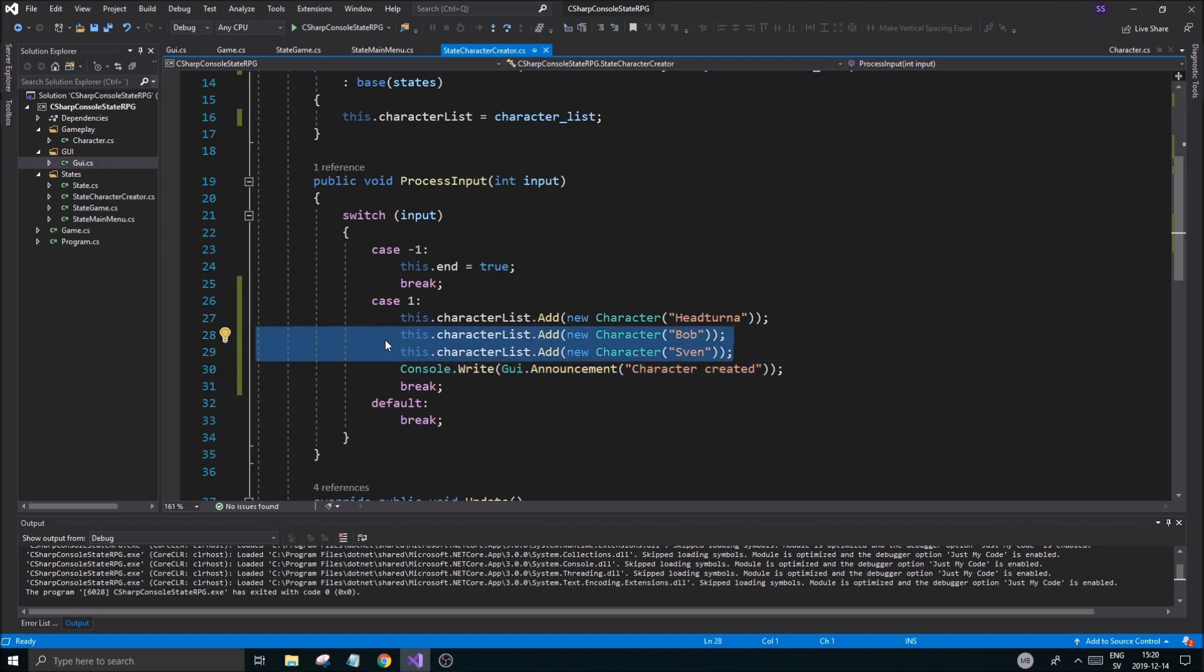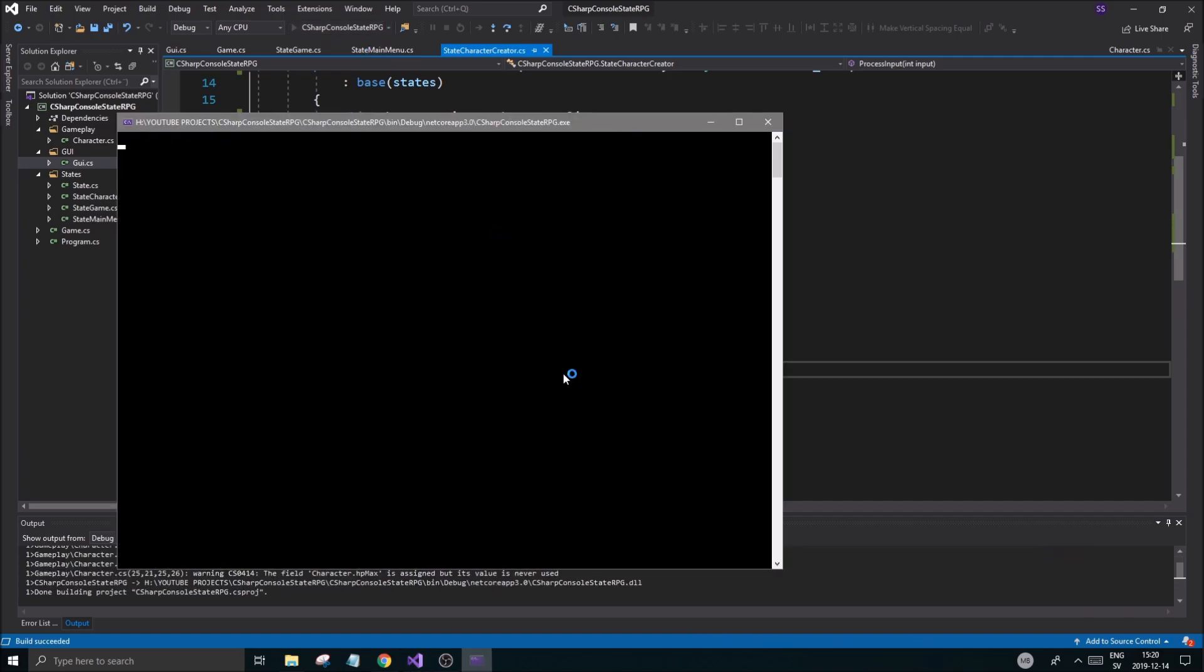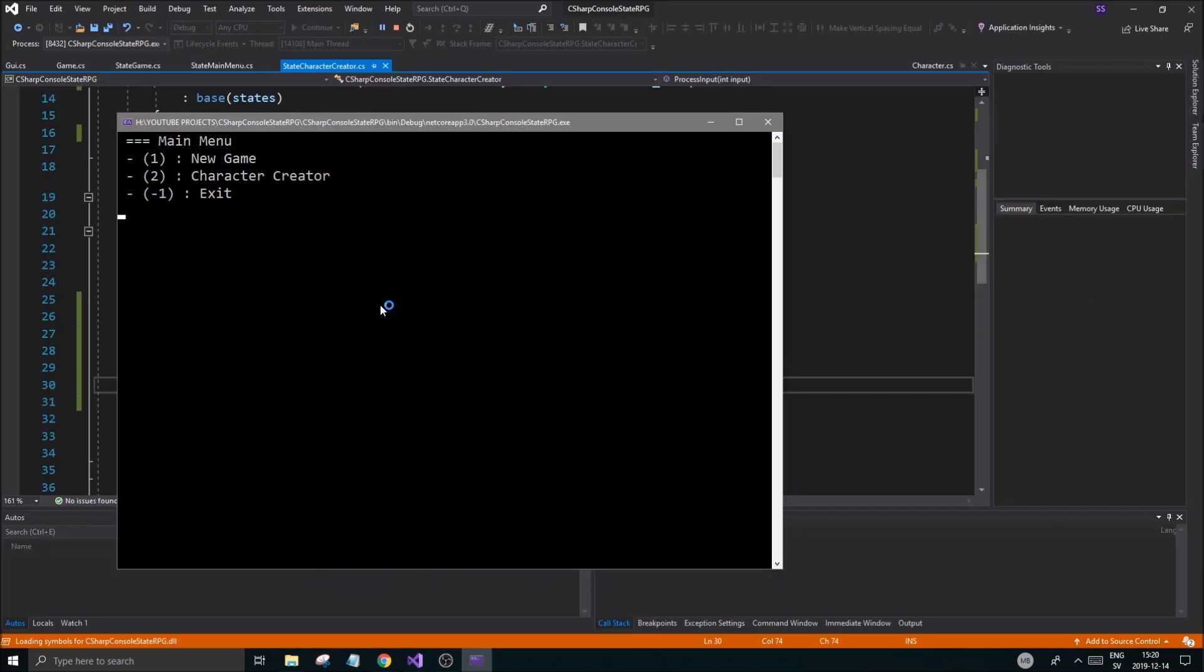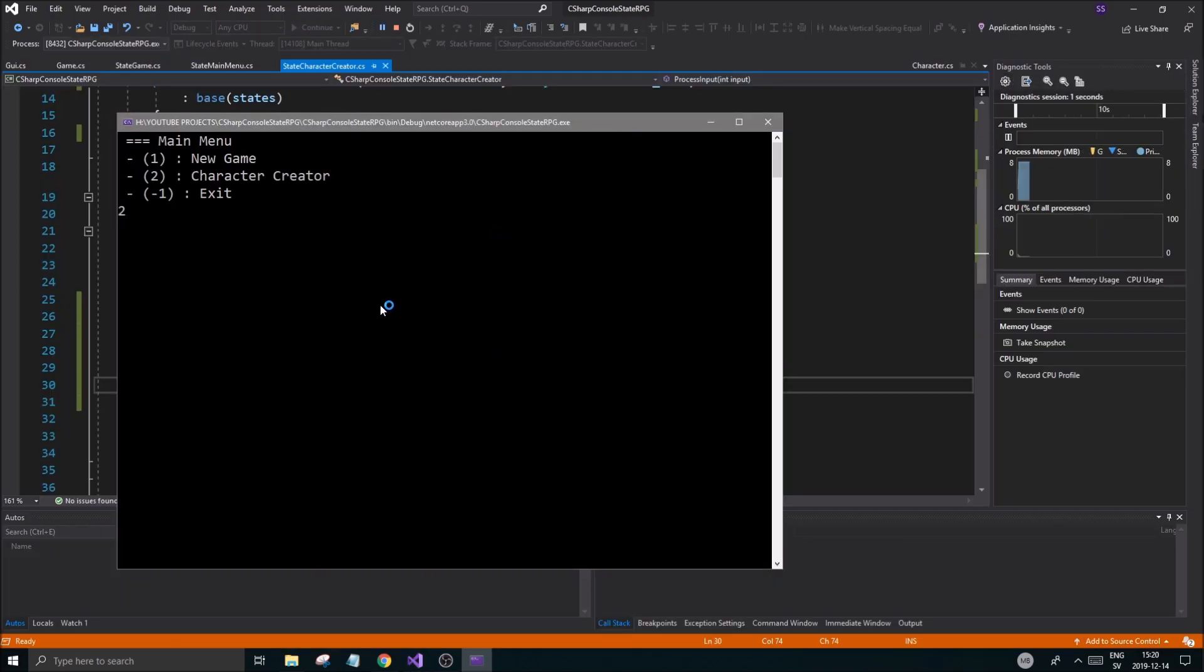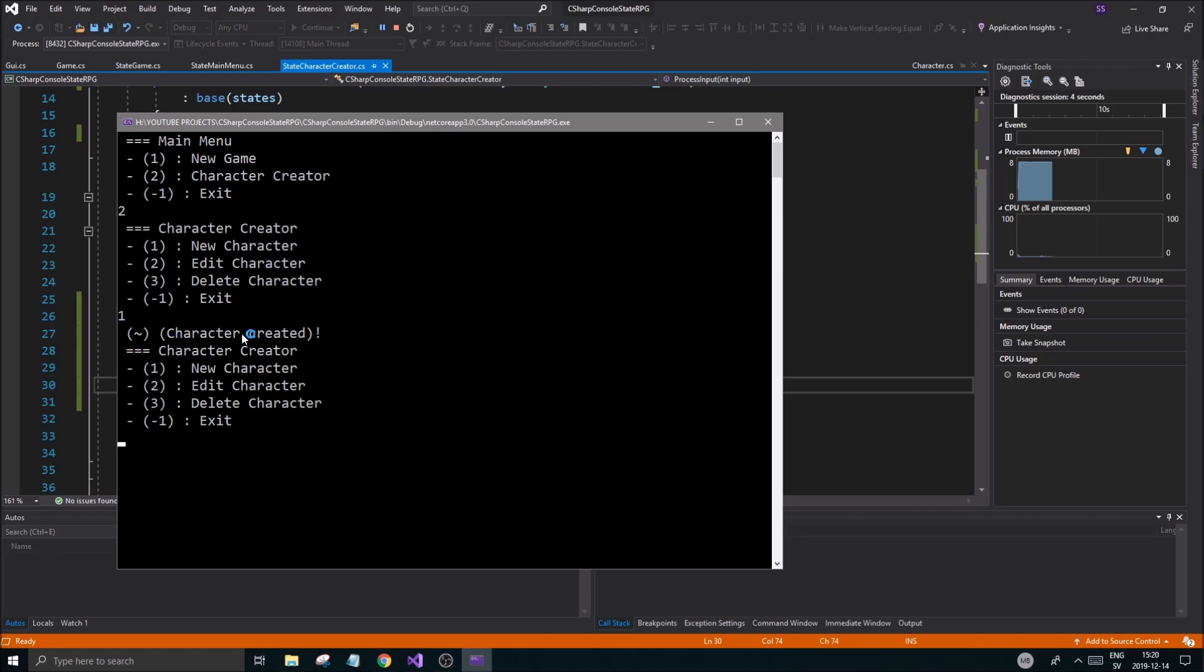That's great. Then I put this at the bottom, character created. I did test this so it is working with all our Bobs, men and stuff, but let's just run this once together to make sure it's working. So character creator, new character, and it says character created and blah blah blah, minus one exit. Minus one.